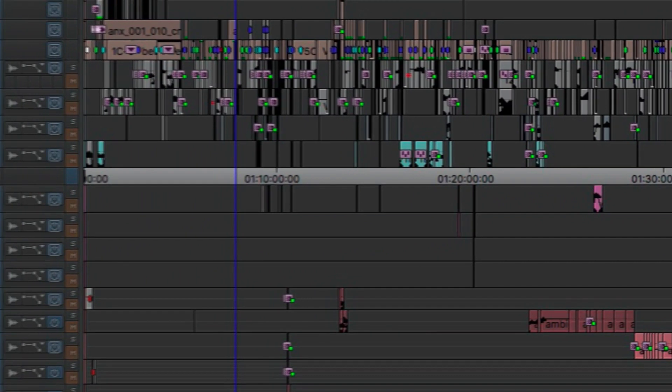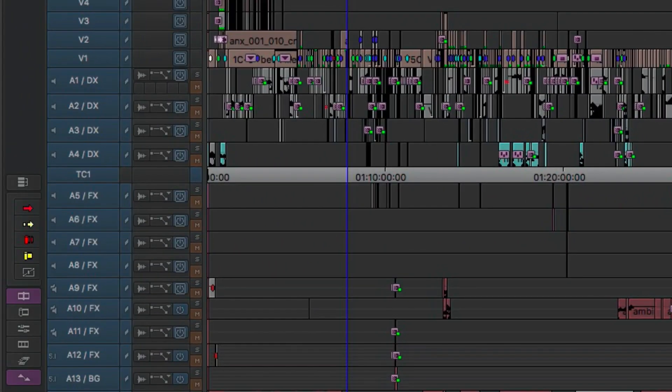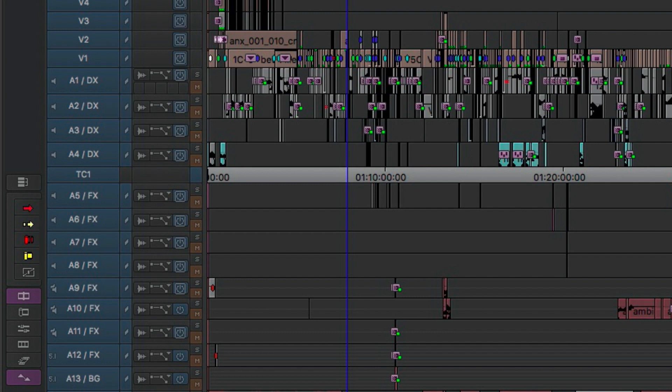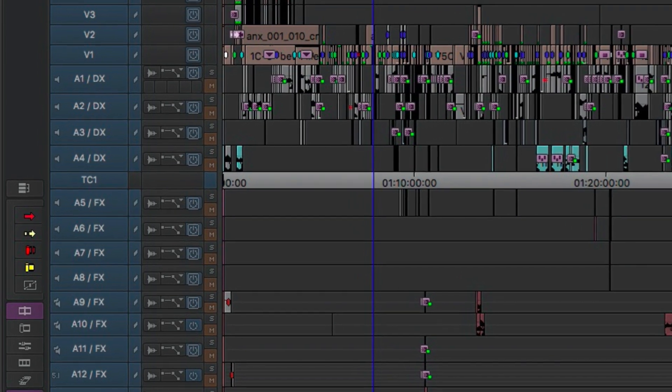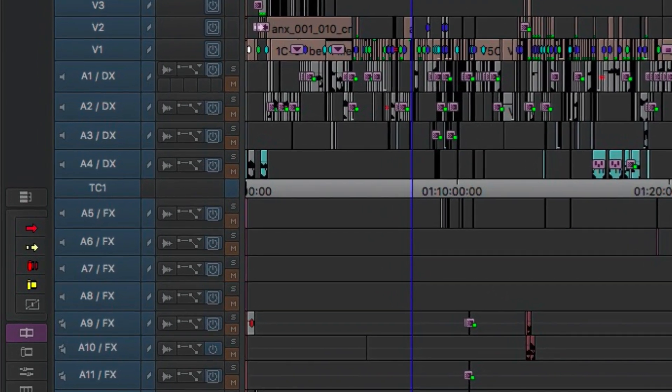A4, you can see I have a different color, it's kind of a cyan. That I like to reserve for ADR lines and additional recording. Sometimes it's just literally spillover when I need a fourth track for dialogue. Sometimes ambience goes down there, a wild track.